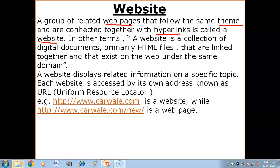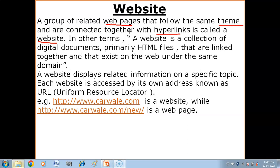The web pages within a particular website follow the same theme — meaning the same concept or same idea. And all the web pages within a website are connected to each other with the help of hyperlinks.